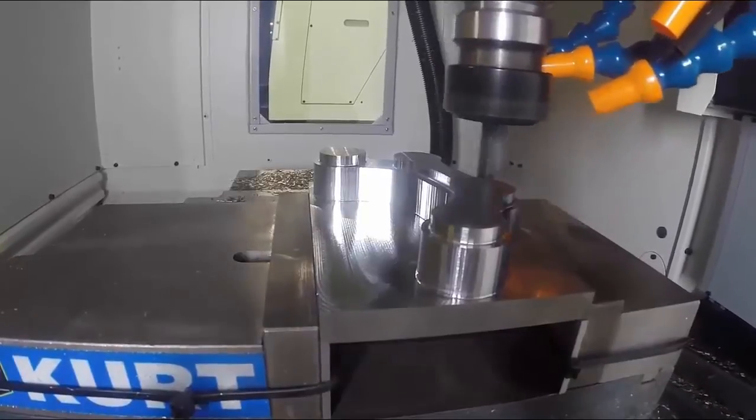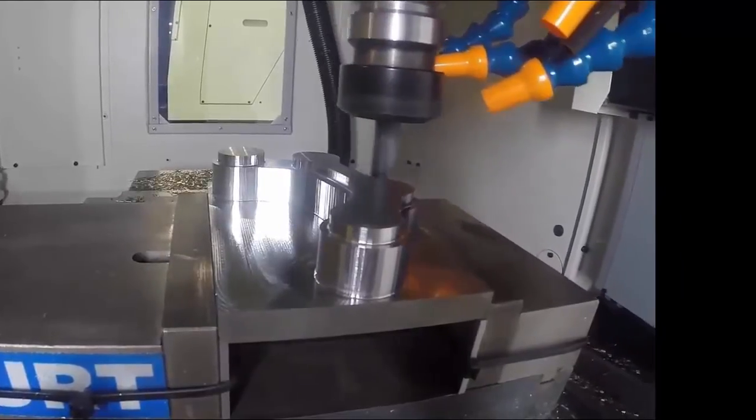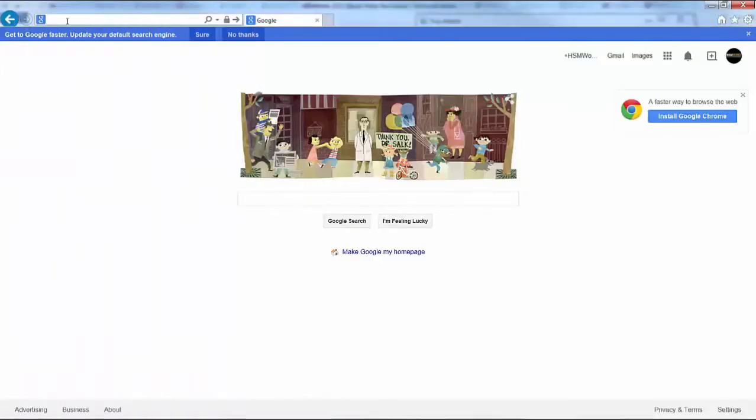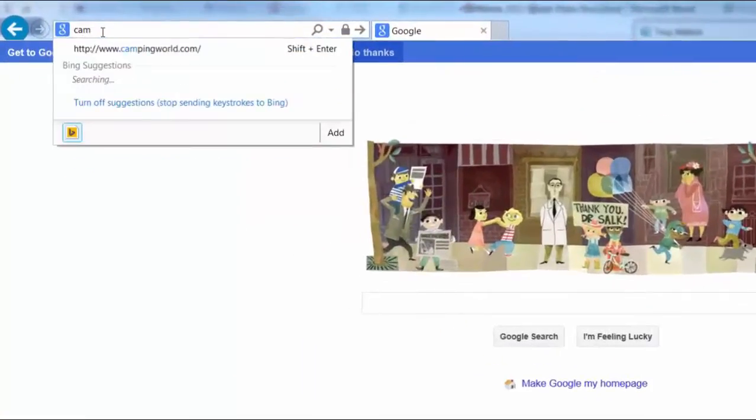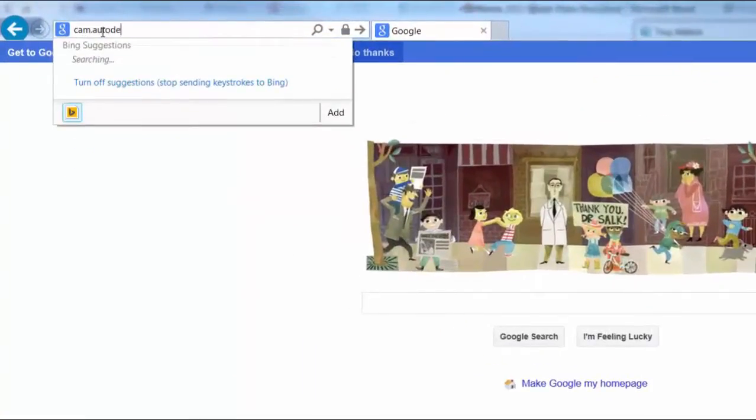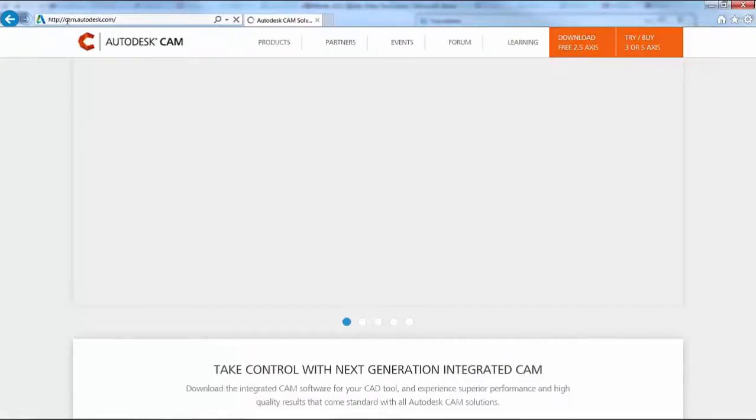HSMWorks is designed for speed, so don't wait. Go to cam.autodesk.com and download your trial today.